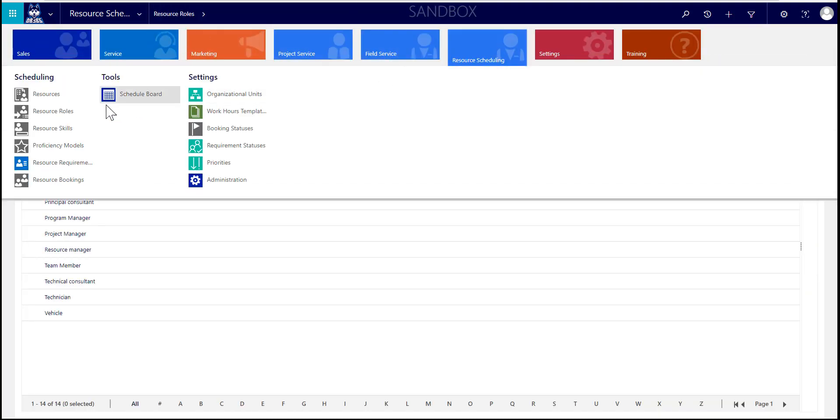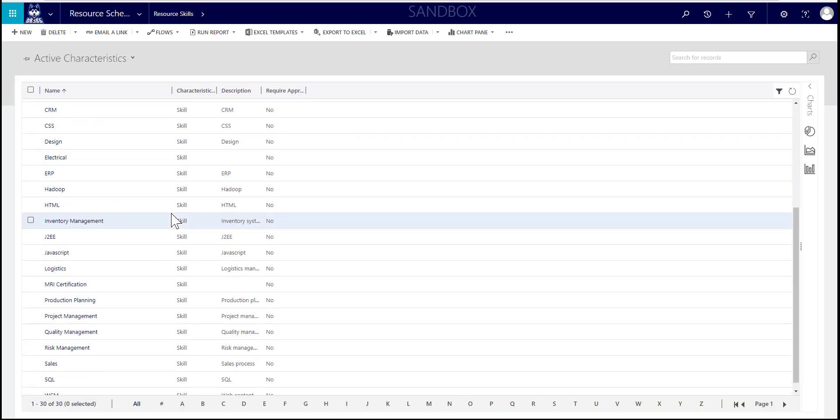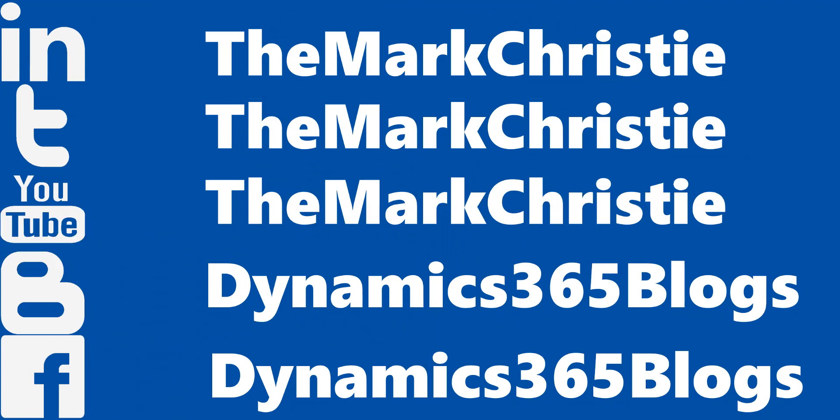Thanks for watching this Field Service tutorial. You should be able to pick up some more from my YouTube channel, and you can check me out on the social media channels being displayed now.